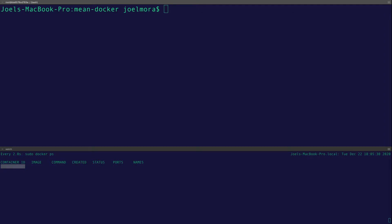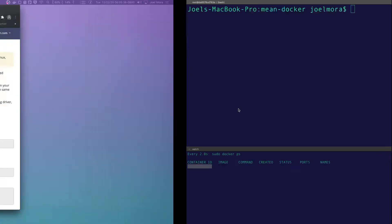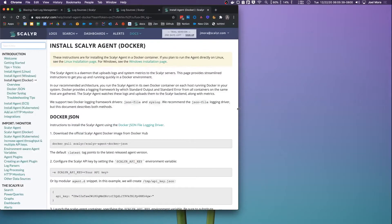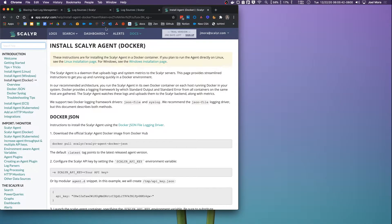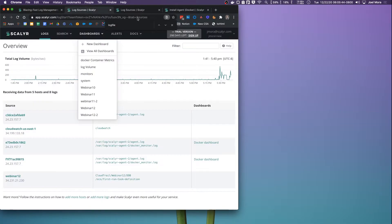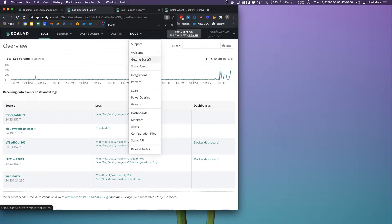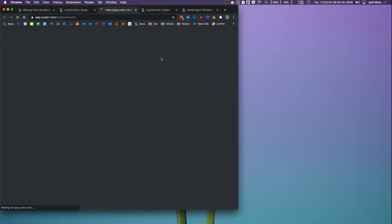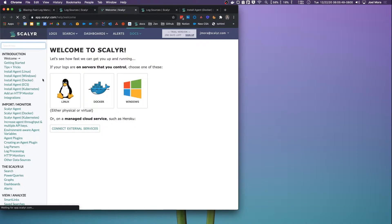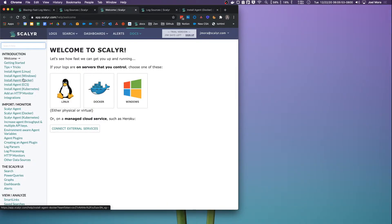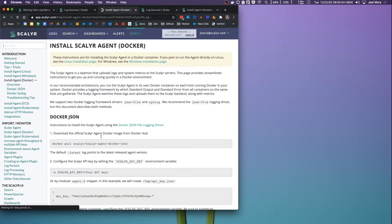All right, so let's get into the demo. The first thing that we're going to do is start in the Scalyr account. So let's move to the Scalyr account. Here we're going to just go to the documentation, click into Docs, the main page here. And then we're going to go to Install Agent Docker.